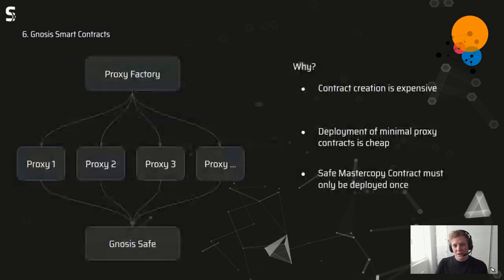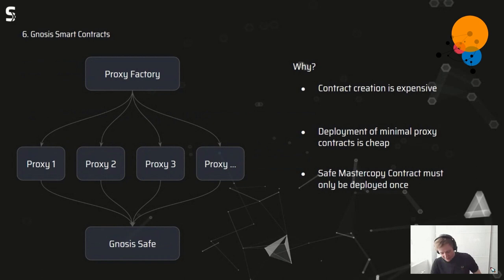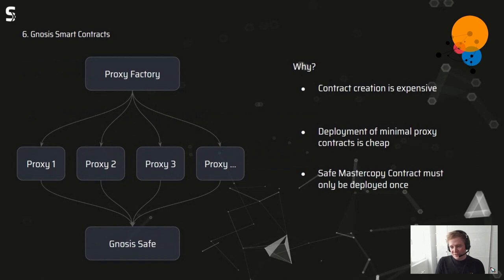The proxy factory spins up different proxies and all proxies delegate calls to the Gnosis Safe. They built it this way because contract creation is expensive — deploying a big contract on Ethereum is costly. The deployment of the minimal proxy contract is cheap, and that's the part deployed most often. The expensive master copy contract, holding all the functionality and logic, only needs to be deployed once.